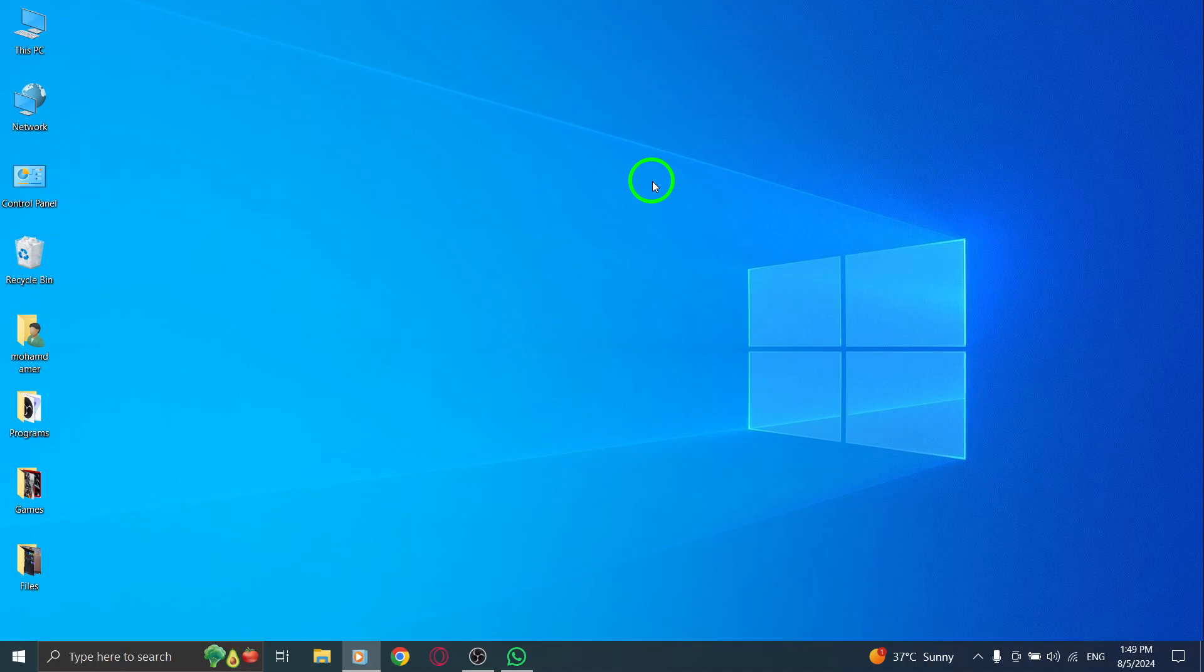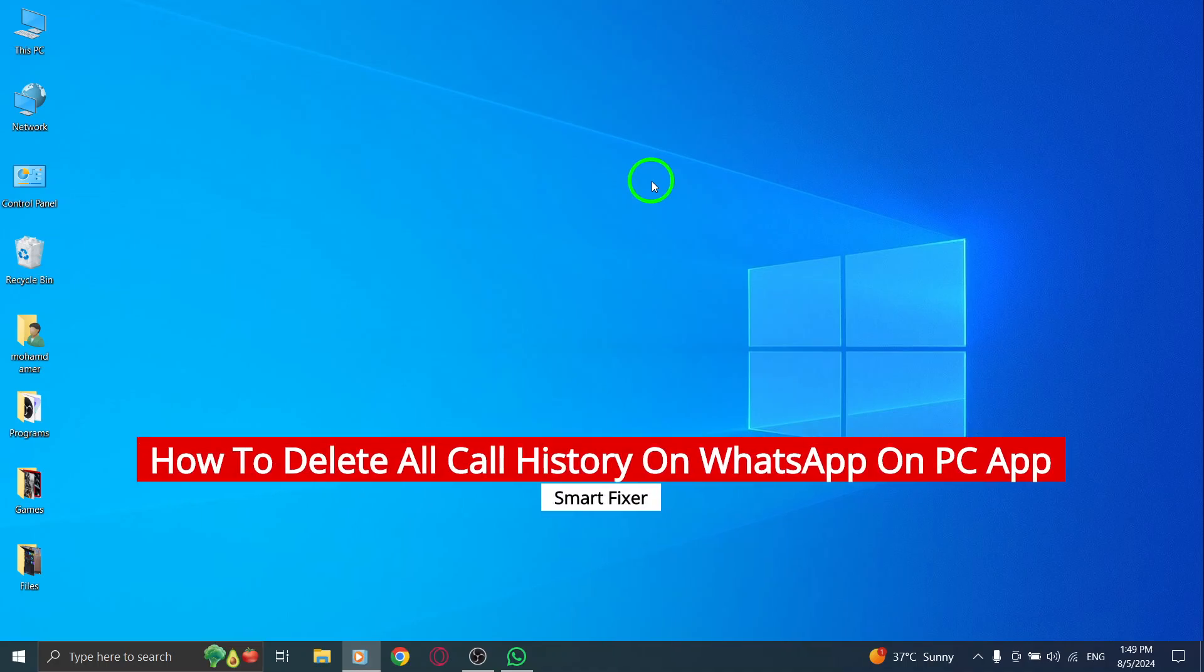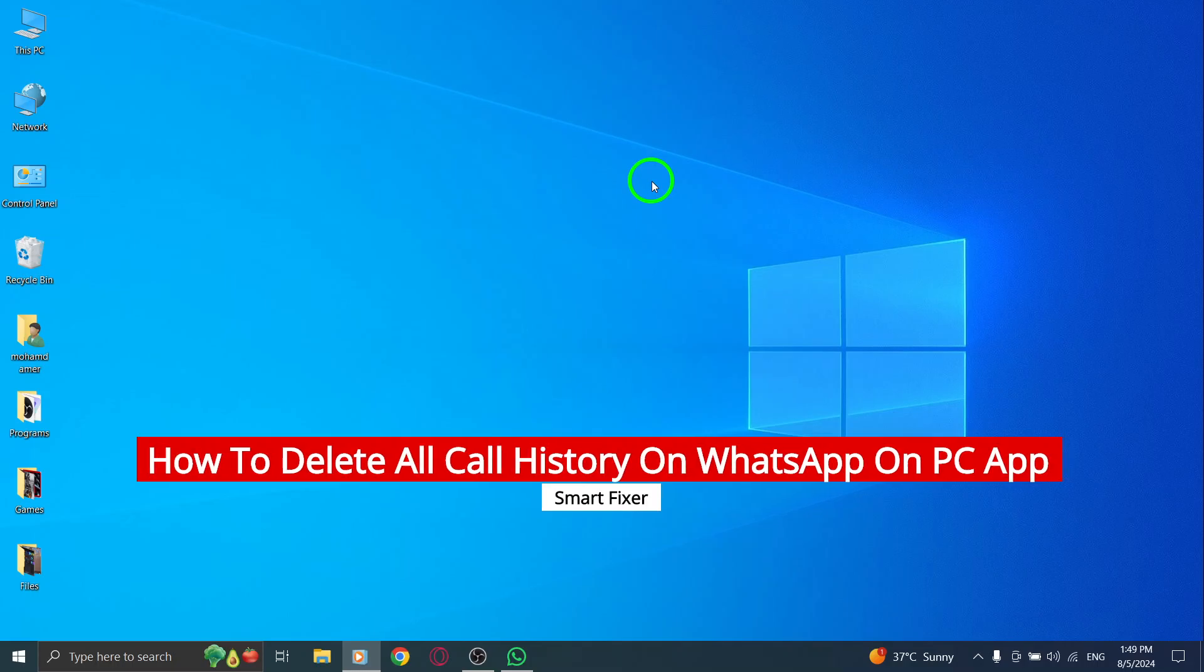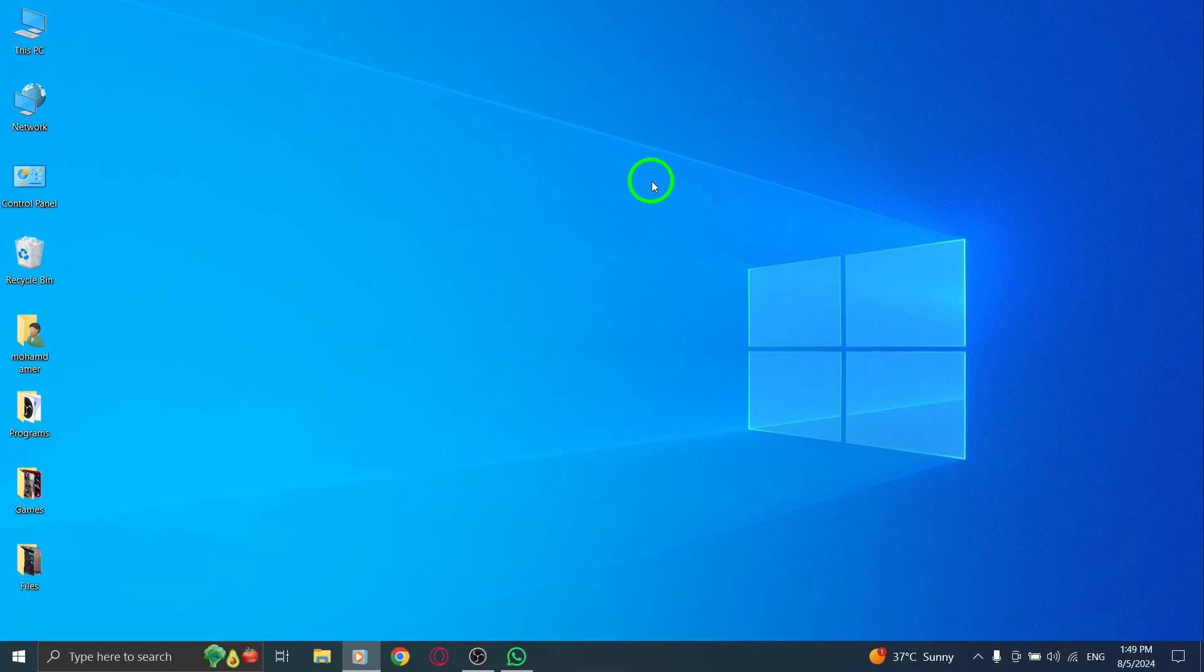In today's video, we're going to show you how to easily delete all your call history on the WhatsApp desktop app following the latest update. If your call log is cluttered and you want to tidy it up, you're in the right place. Let's dive right in.